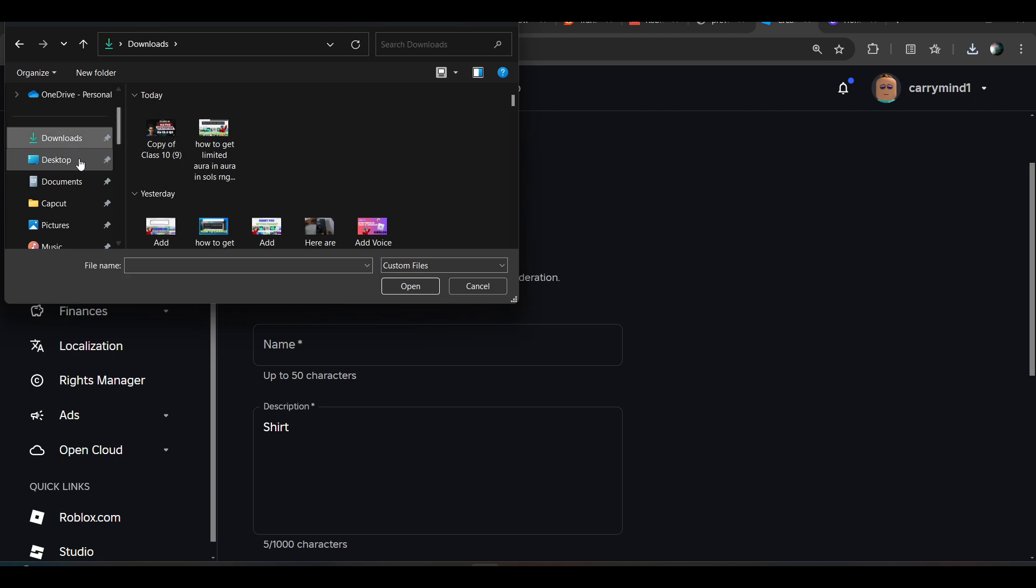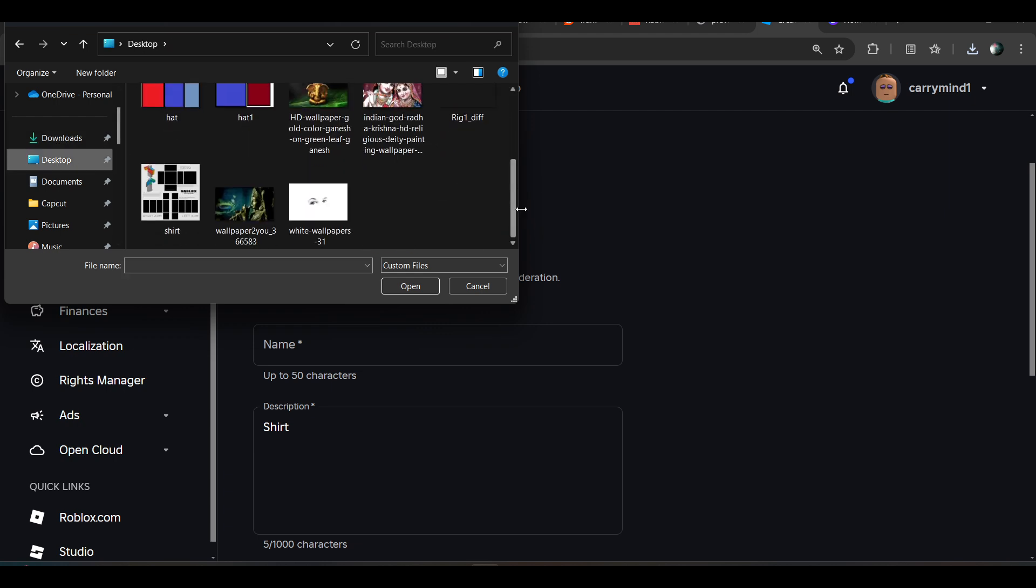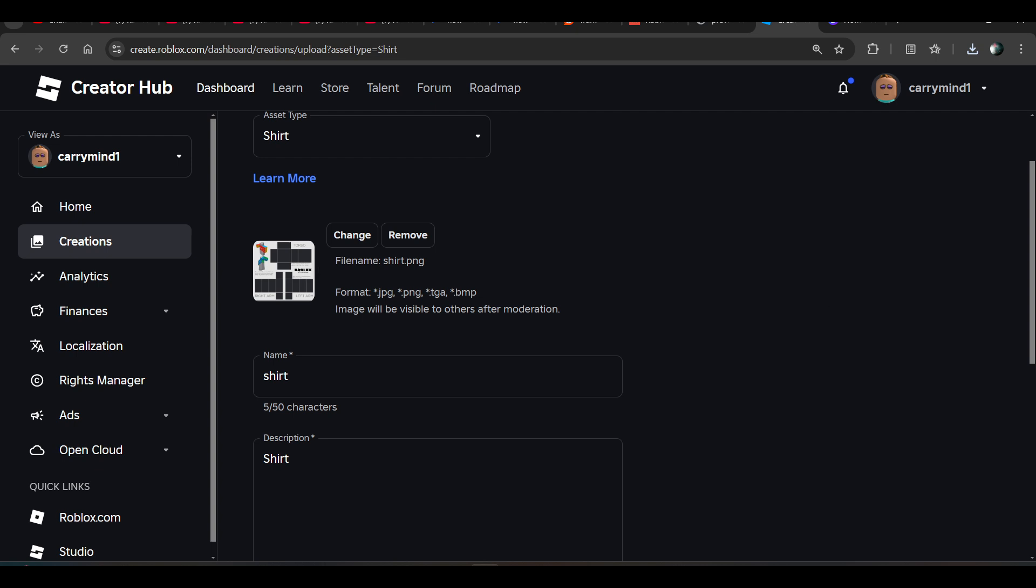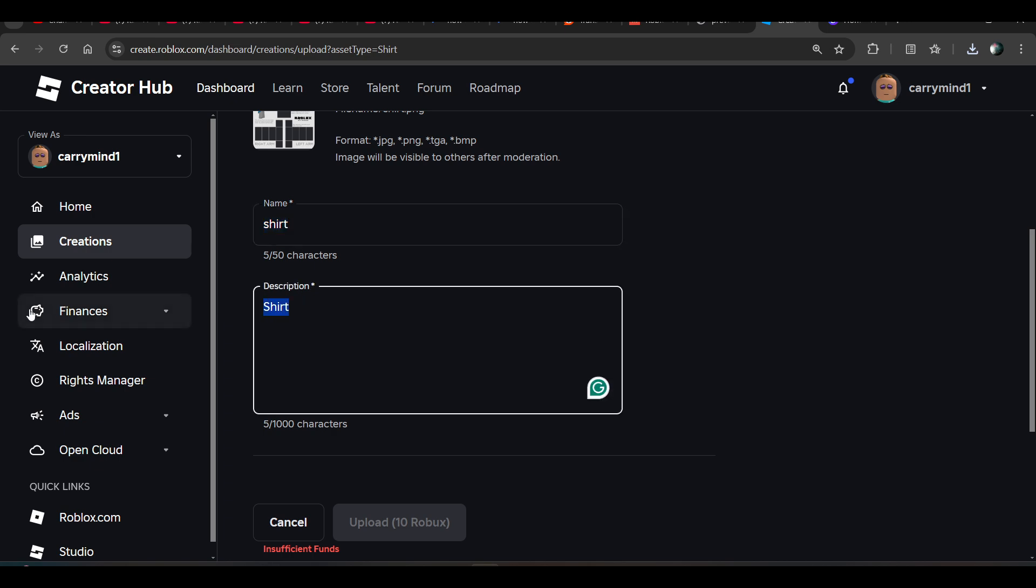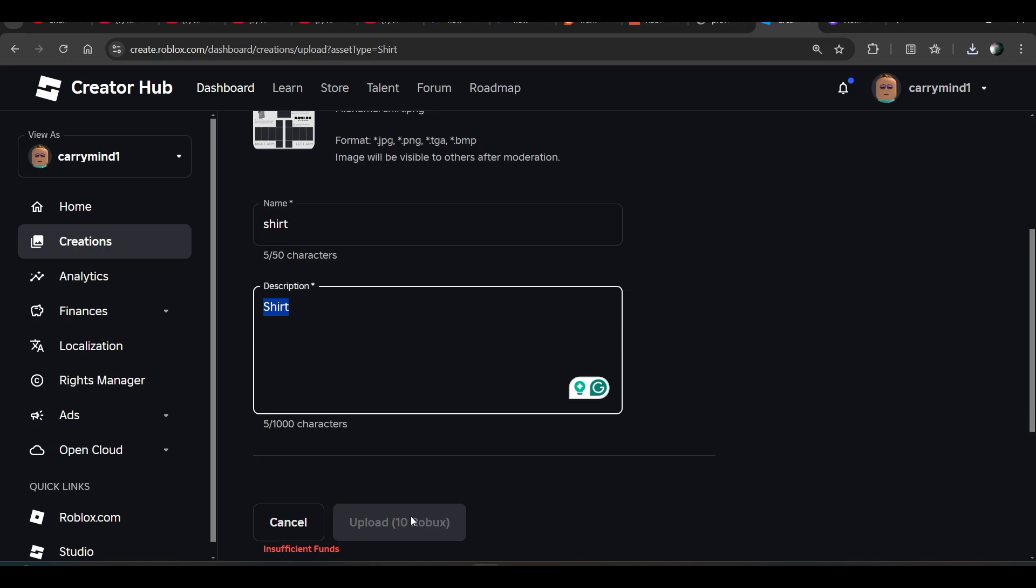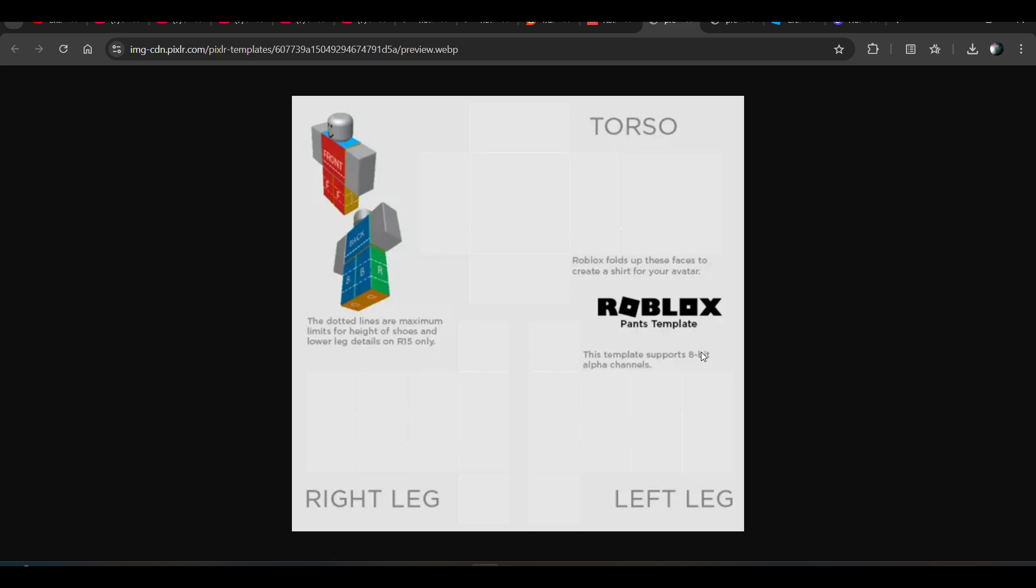So like I have saved it here, so click on it. The image will be here, and now you have to enter the name of your shirt or pant, and then description, and then click on upload button. So uploading requires 10 robux. If you have 10 robux you can upload it and make your transparent shirt.